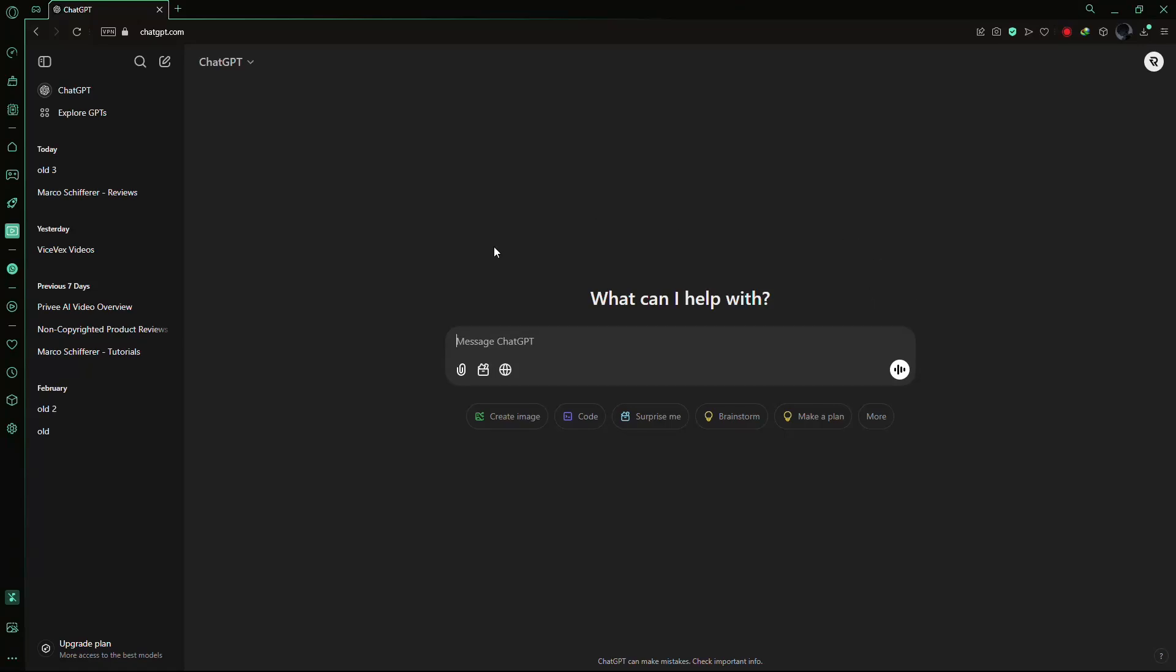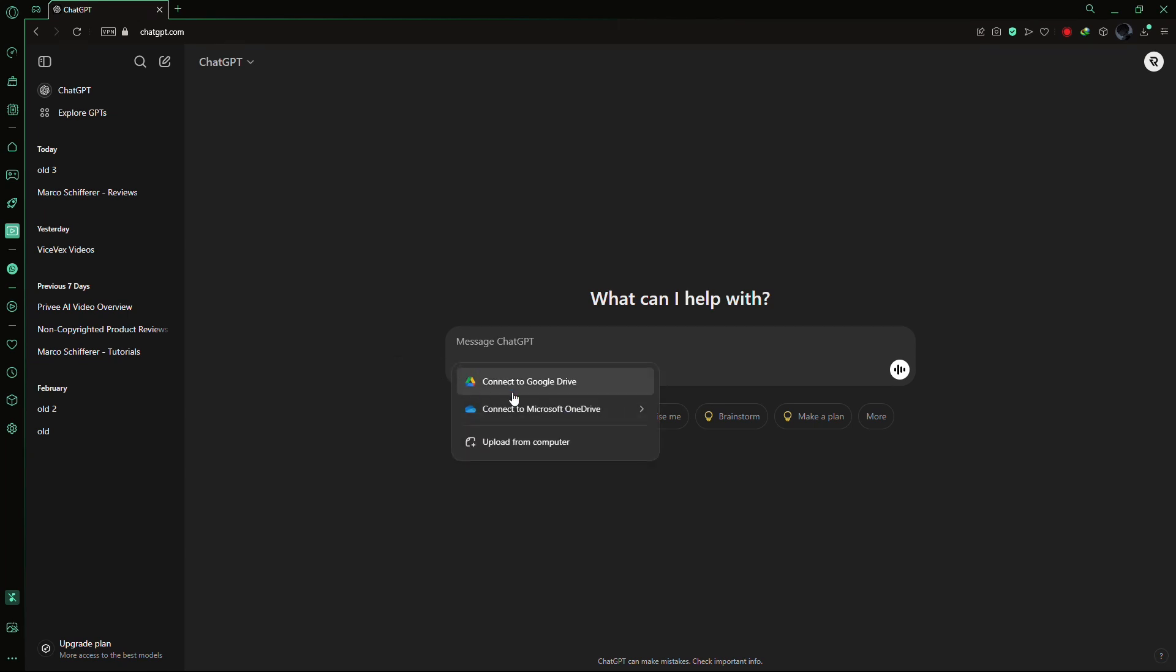Once you're logged in, look for the paperclip icon in the chat interface. This icon allows you to attach files. Click on it and you'll see three options for uploading a PDF.